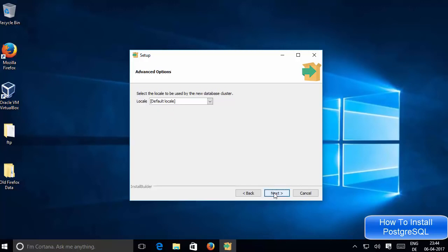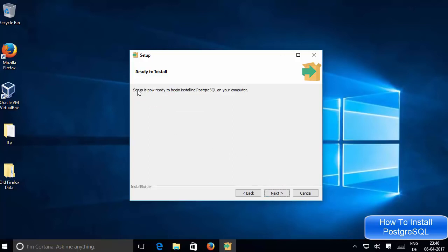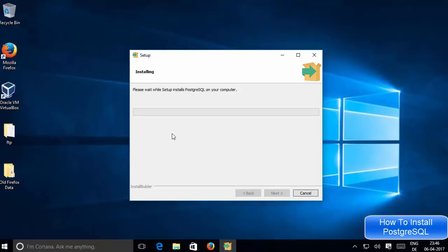Click Next, and here it says 'Select the locale to be used by the new database cluster'. If you're not sure about the locale, just leave it as default. Click Next, and in the next step it says setup is now ready to begin installing PostgreSQL on your computer — click Next and the installation will start.